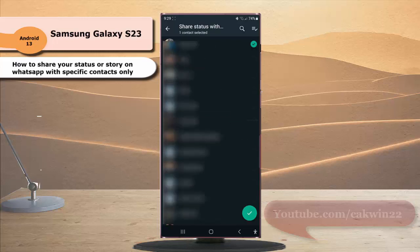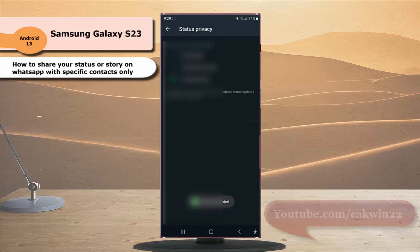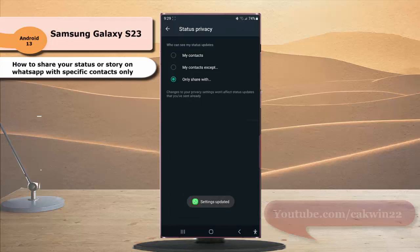Next, select the required contacts you would like to allow to see your status or story, and then tap the green checkmark icon to save the change. Now your status or story on WhatsApp can only be seen by those contacts you have selected.